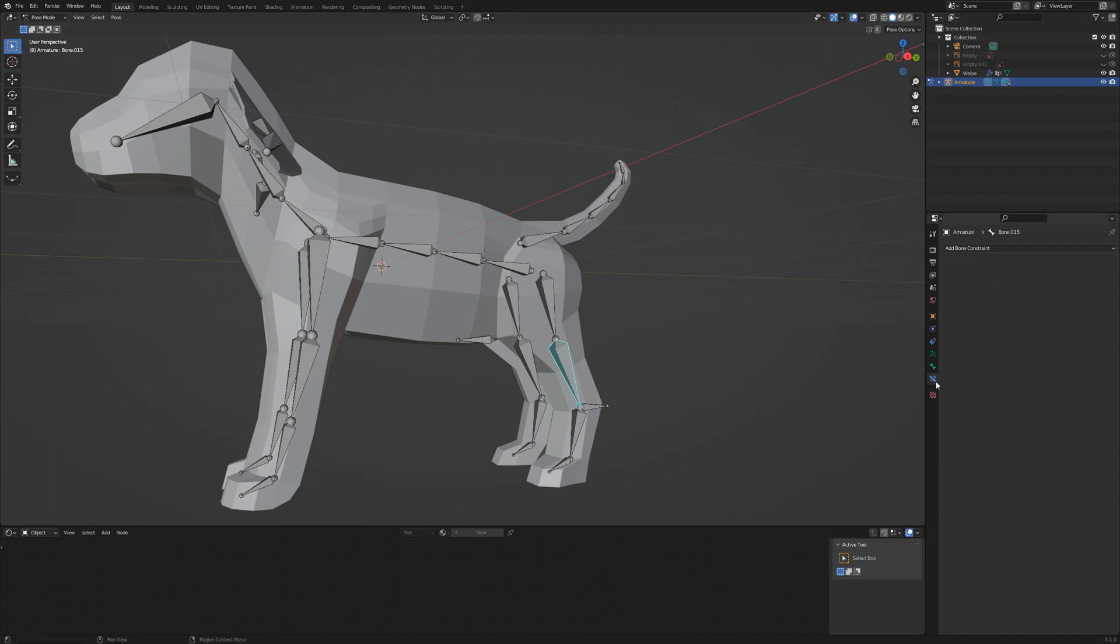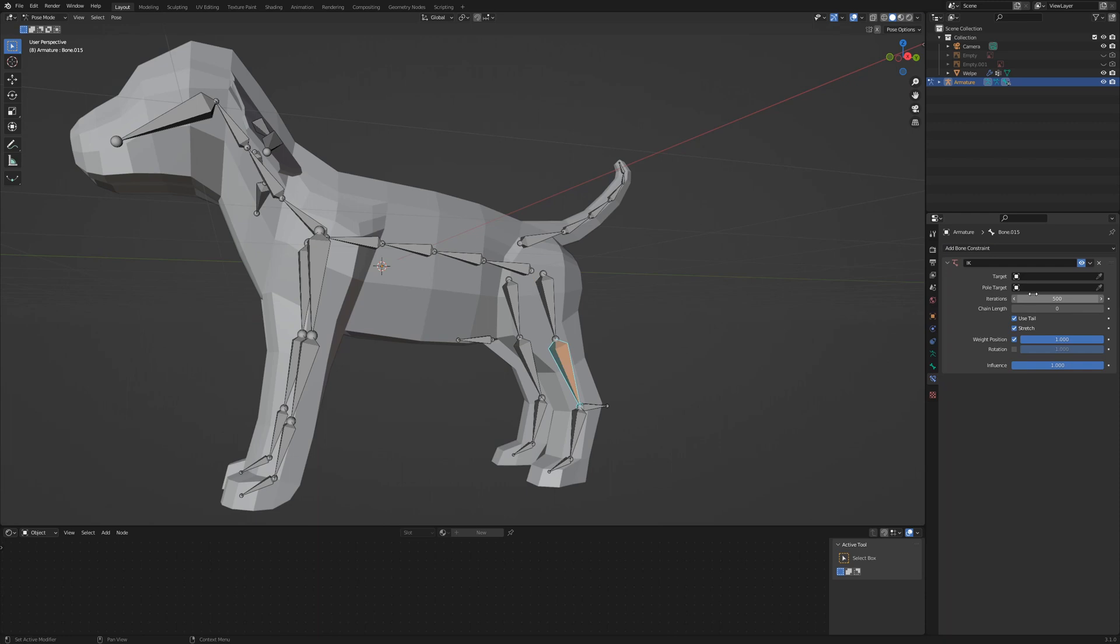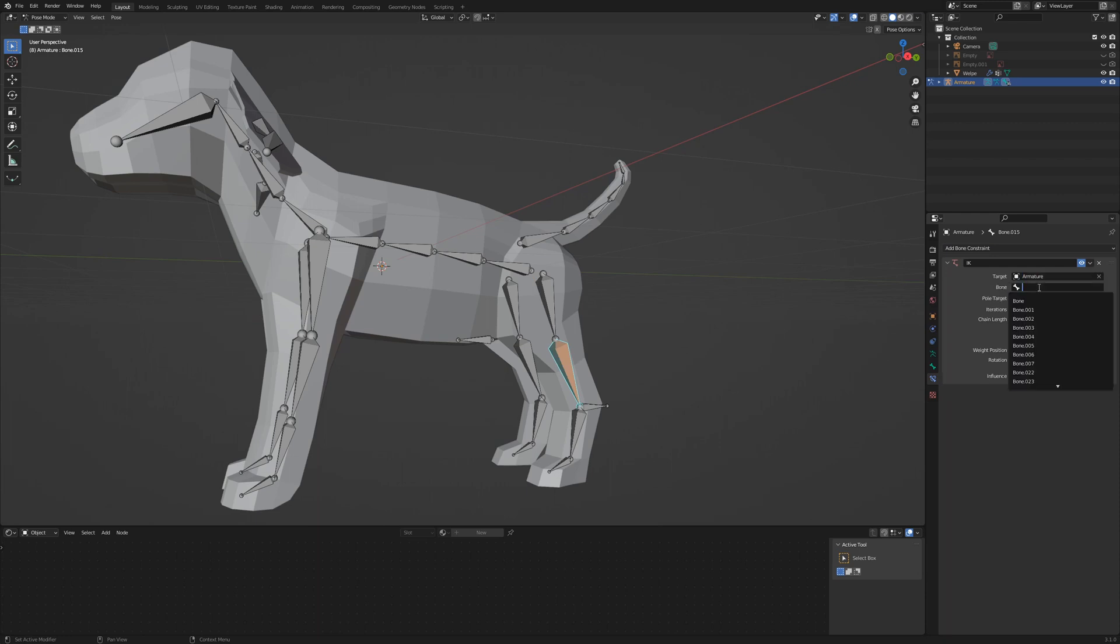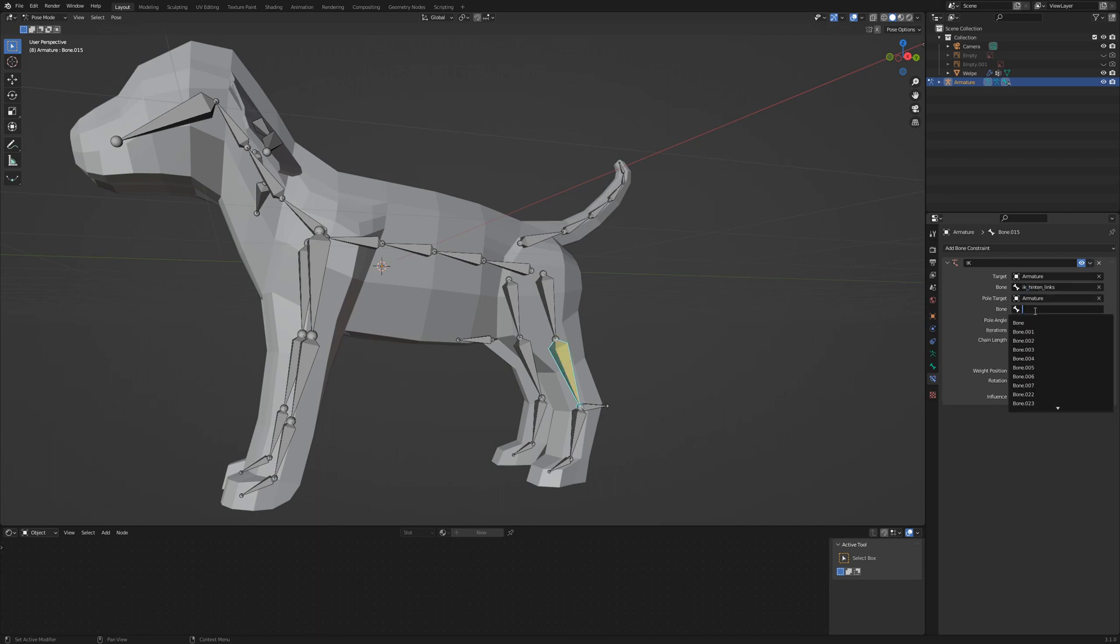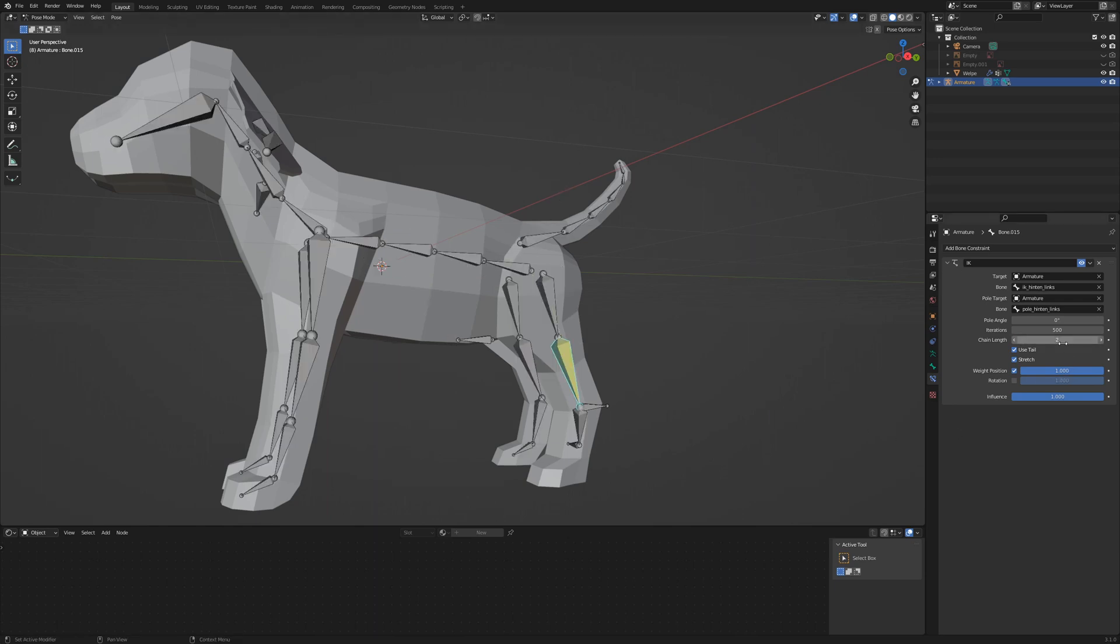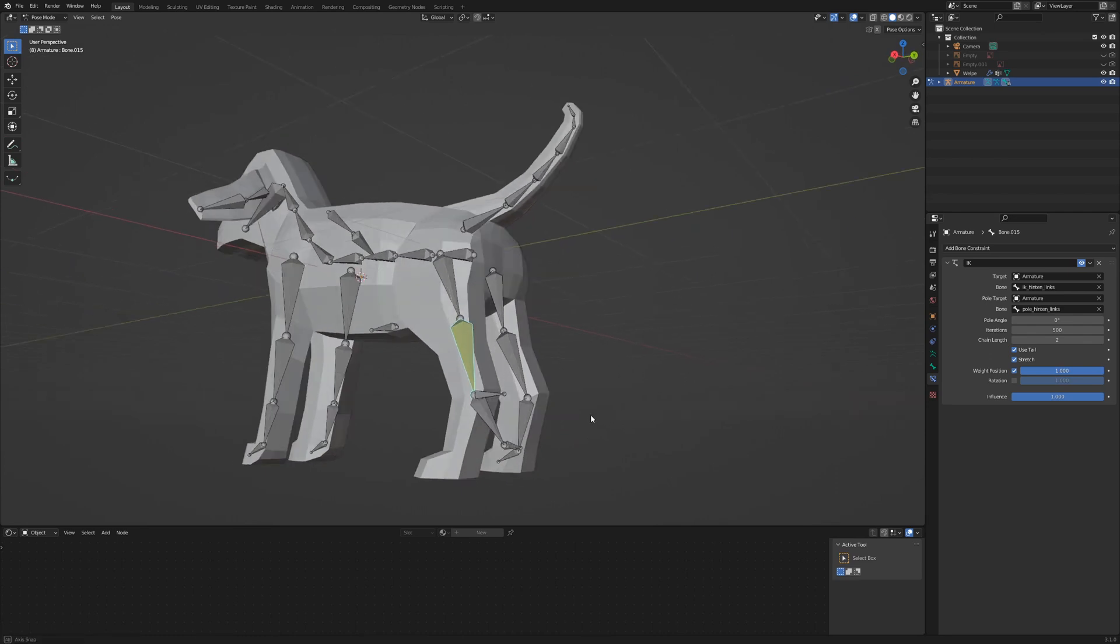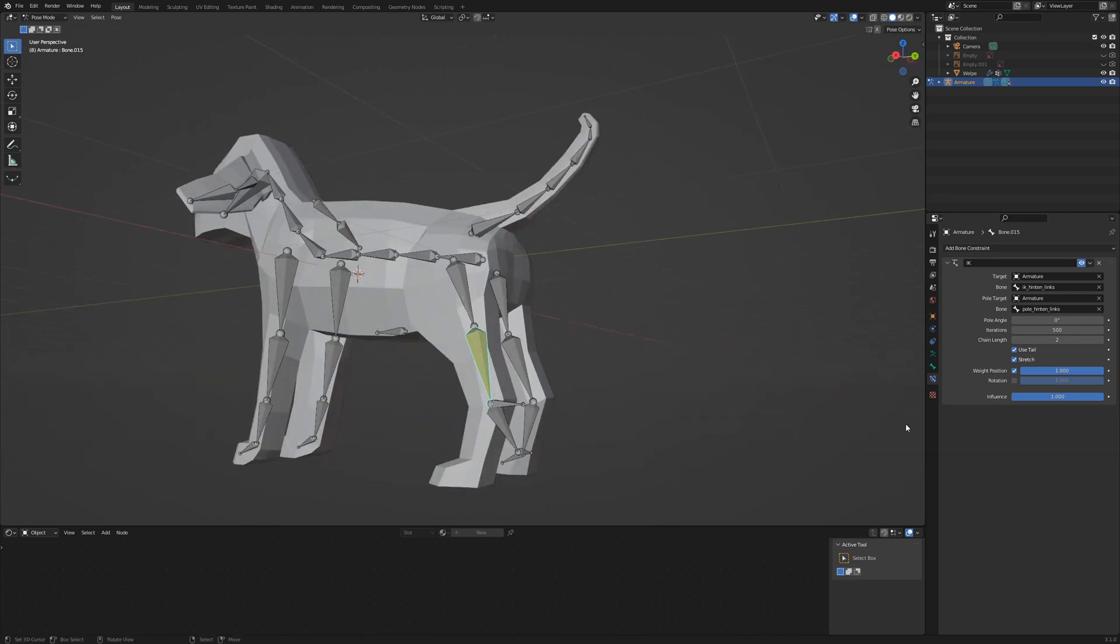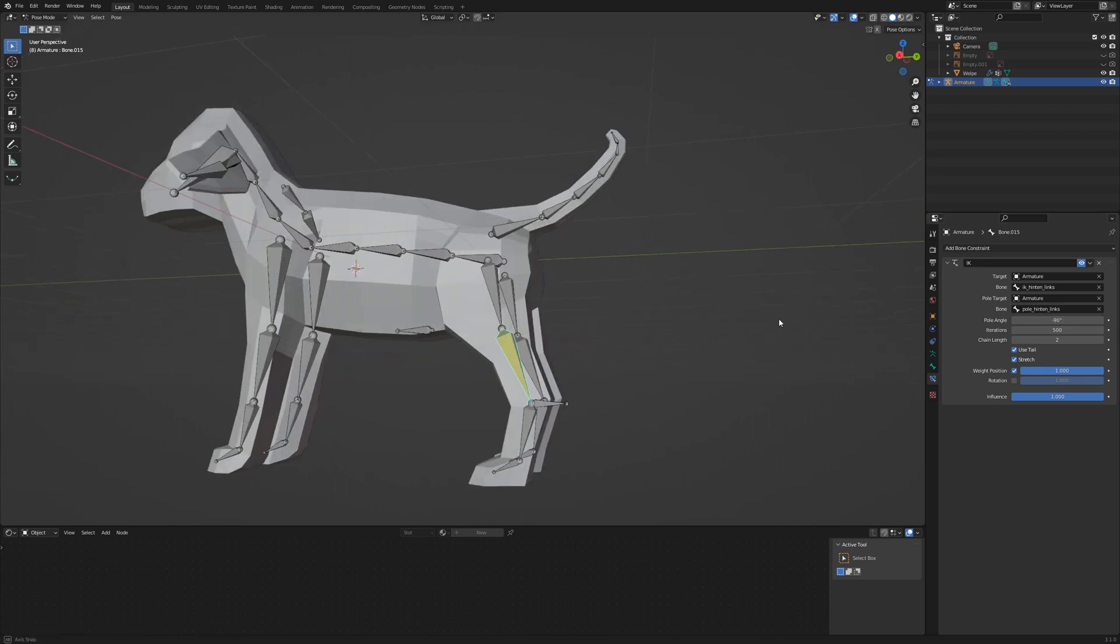Switch to pose mode. Select the shin and go to Bone Constraints. Add an inverse kinematic constraint. Target is our armature and the bone is IK Rear Left. The pole target is our armature and the bone is Pole Rear Left. This looks a little bit weird. Set the chain length to 2. The foot still has a strange rotation. We try a 90 degrees rotation. This has the opposite effect, so try minus 90.